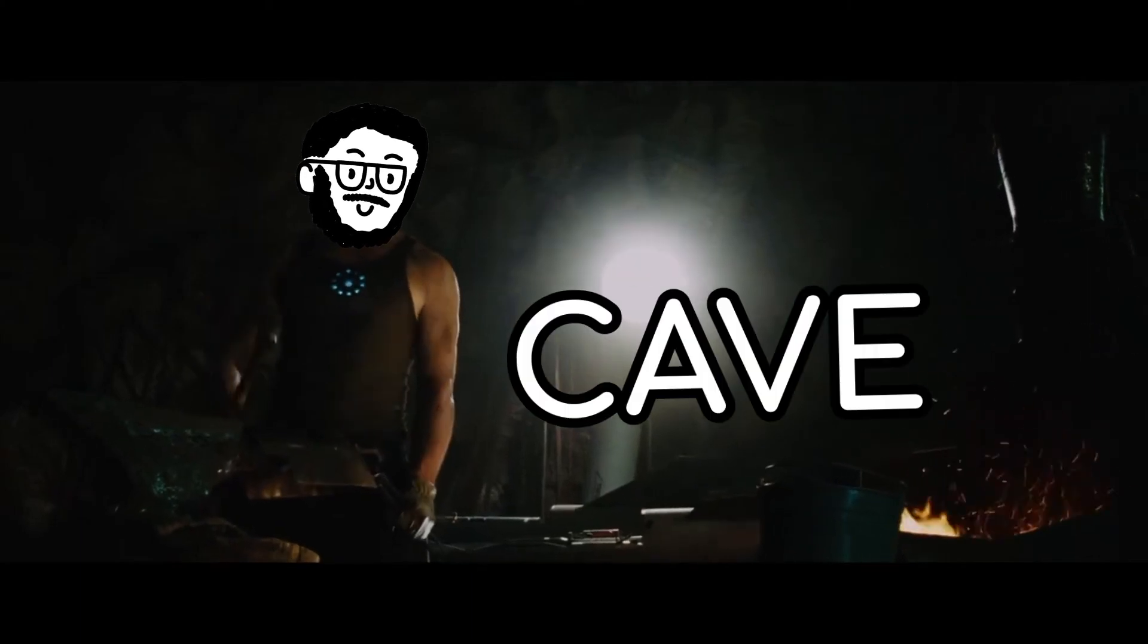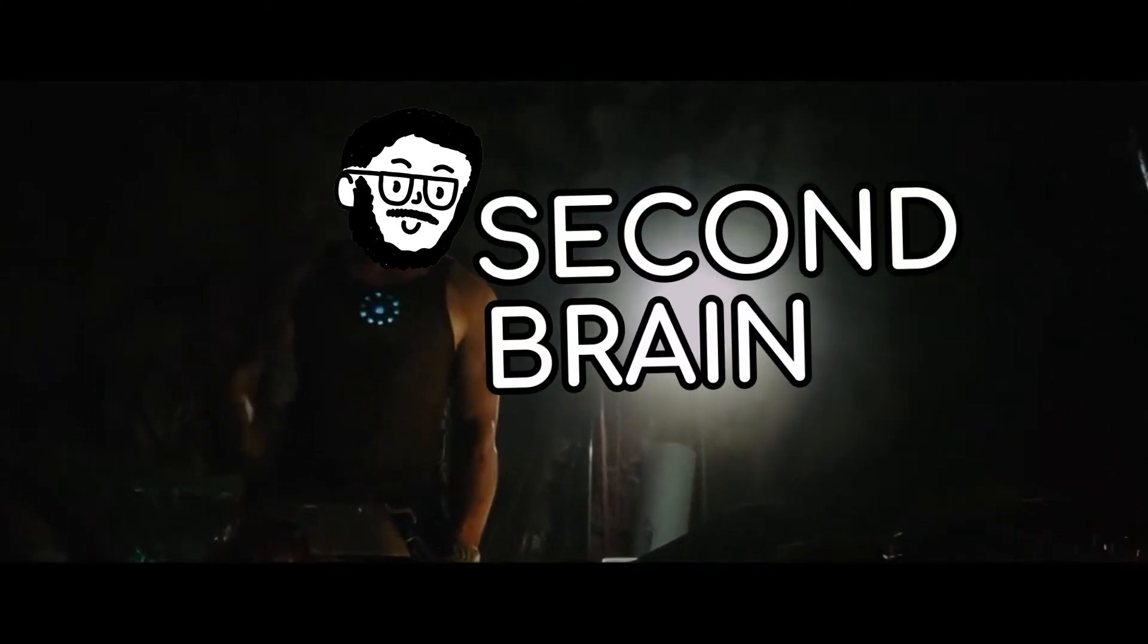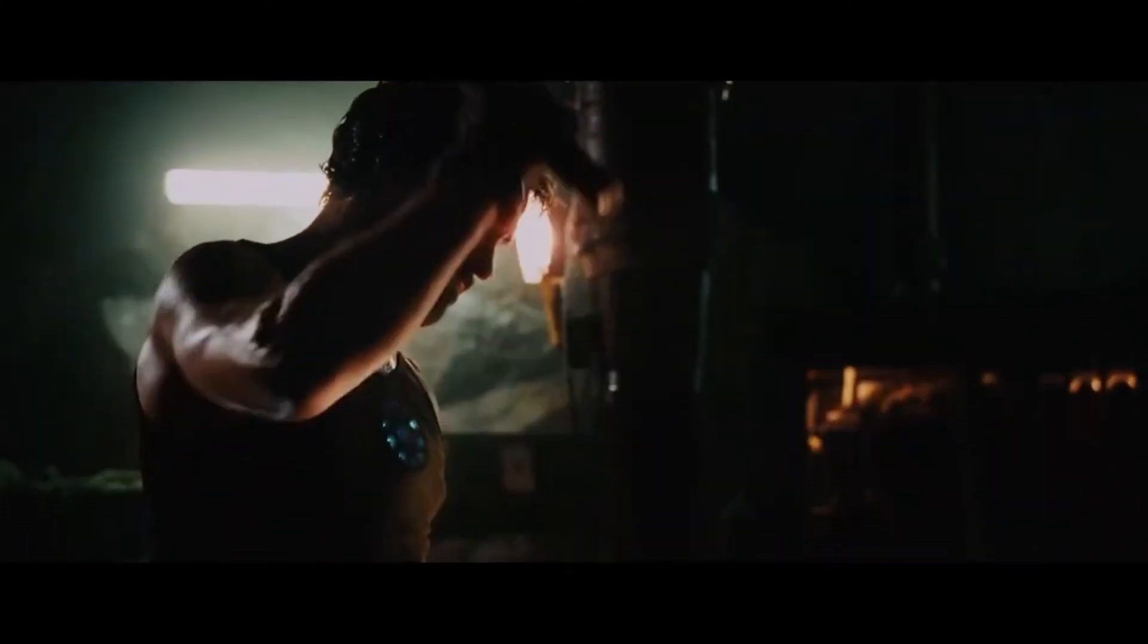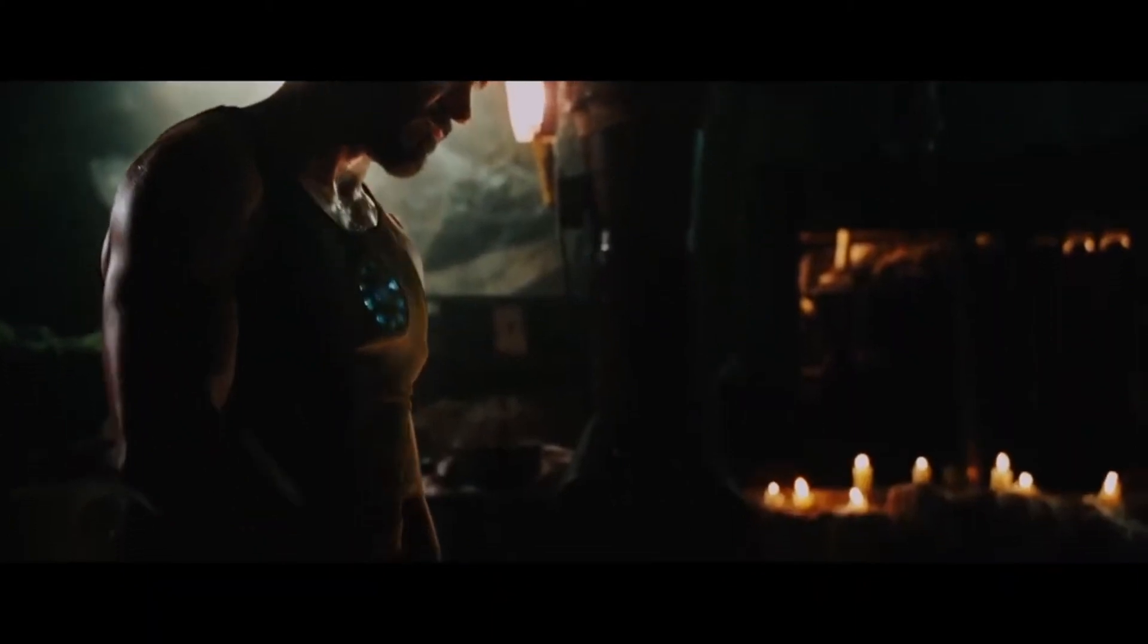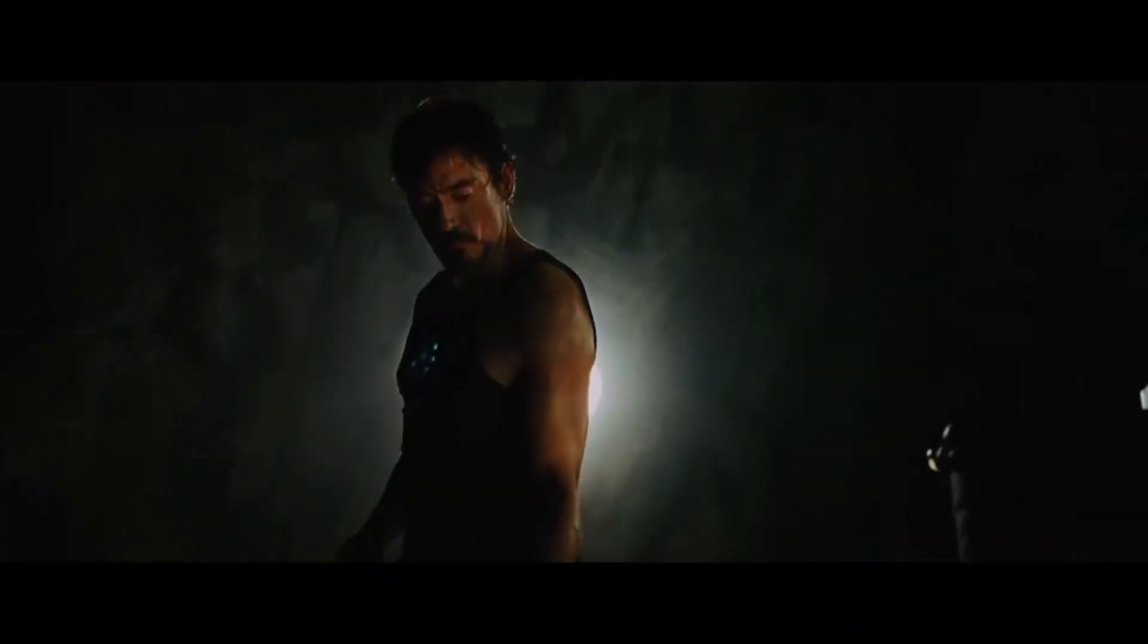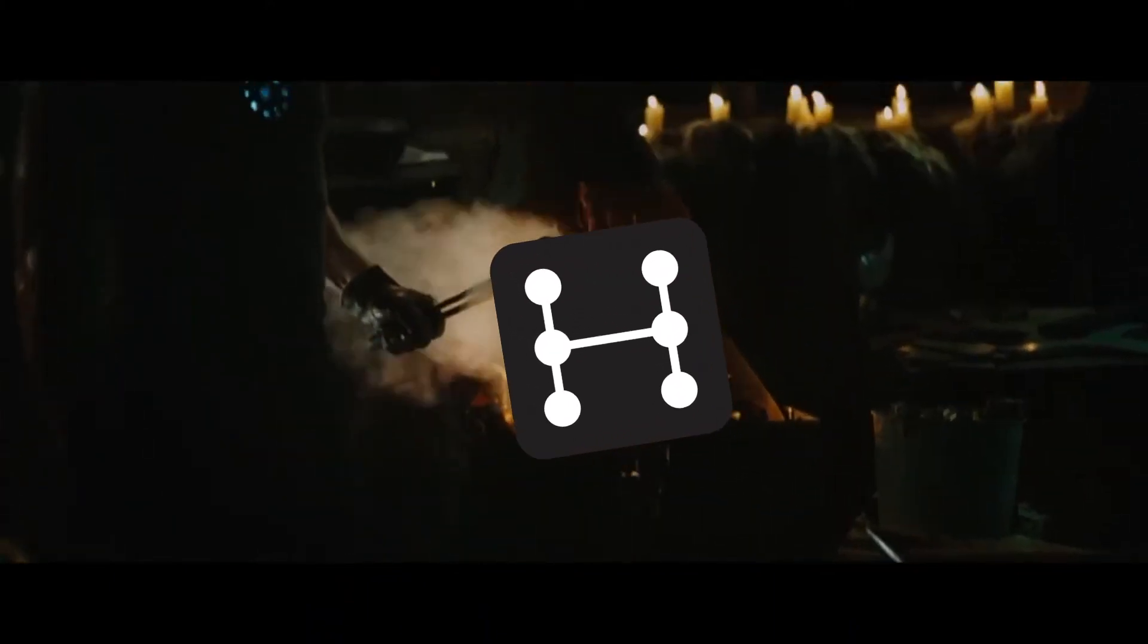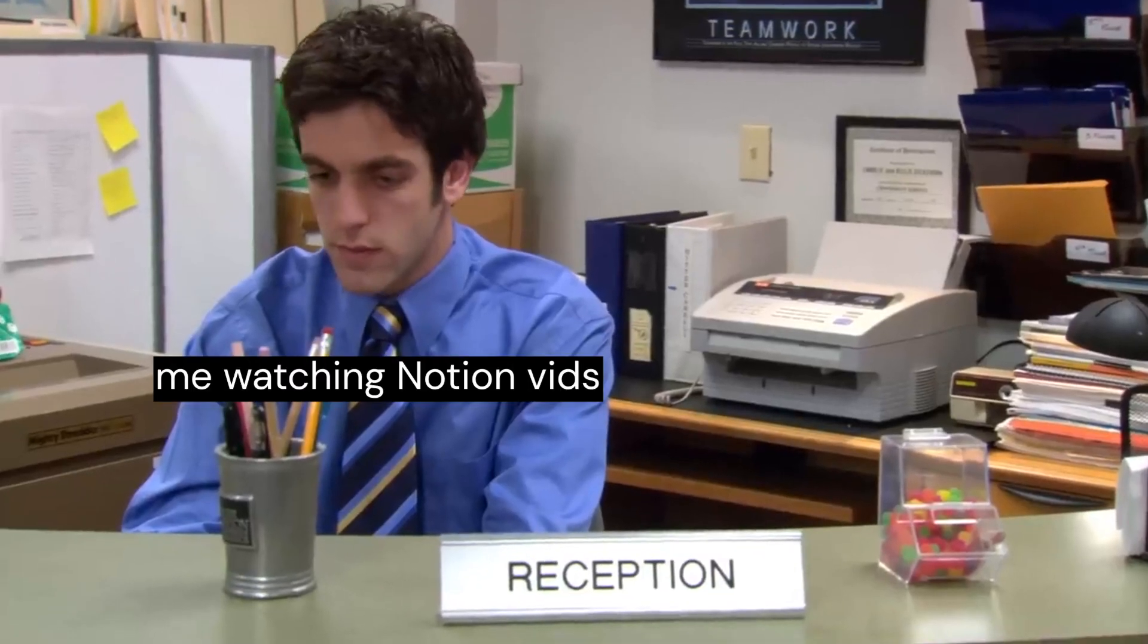This is me in a cave, working away on my Notion second brain template, never leaving, completely isolated, working on this template. Then I might hit the pub, but then I'm back in the cave, alone, never to see another human again, and then I go to work.